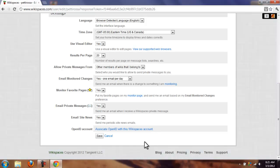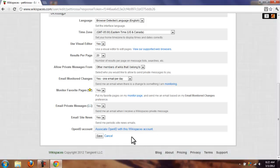And then you have your OpenID account, which some of you probably have one, some of you don't. Please don't associate your OpenID, because anyone with that information can hack into your Wikispaces account and create some practical joke. And since this assignment is for a grade, you really don't want to do that. So do not associate an OpenID with this account.